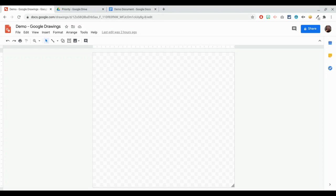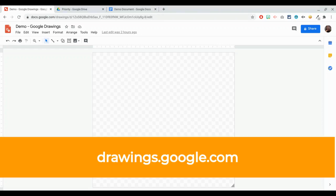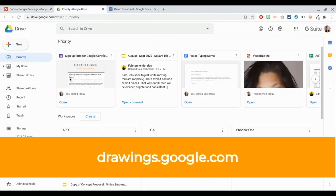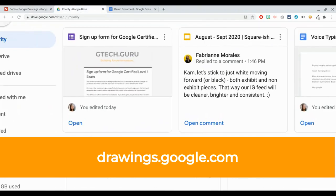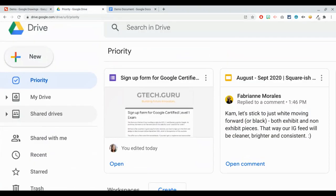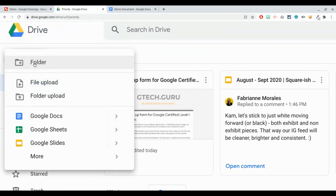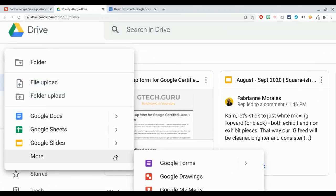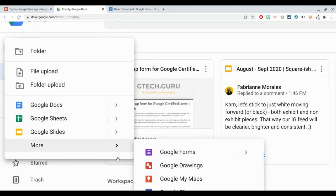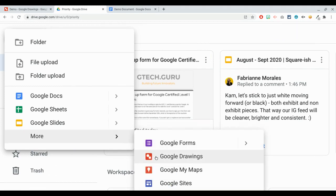Start your Google Drawing by going to drawings.google.com or you can go to your Google Drive. In your Google Drive, just go to the New button, click on it, then click on More, then click on that little carrot there, and you'll be able to see Google Drawings. So these are the two ways that you can create your Google Drawings.